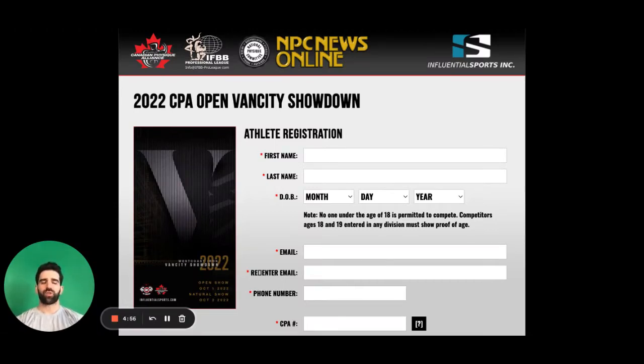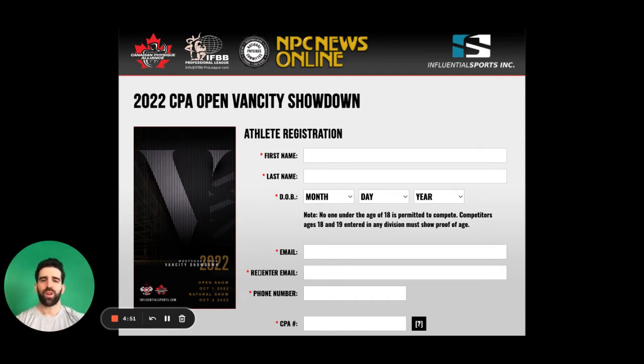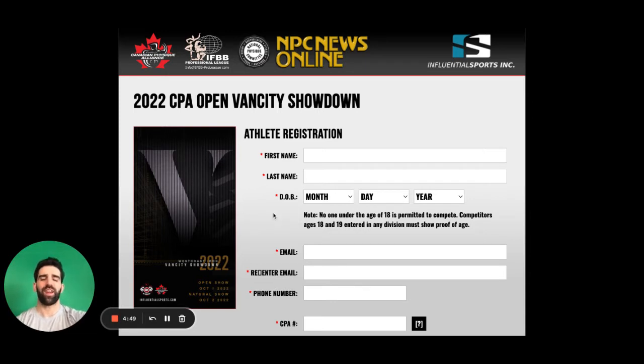Once we click on the registration tab, it is going to take us to the athlete registration page. Here we are on the open page for the Vancity Showdown.